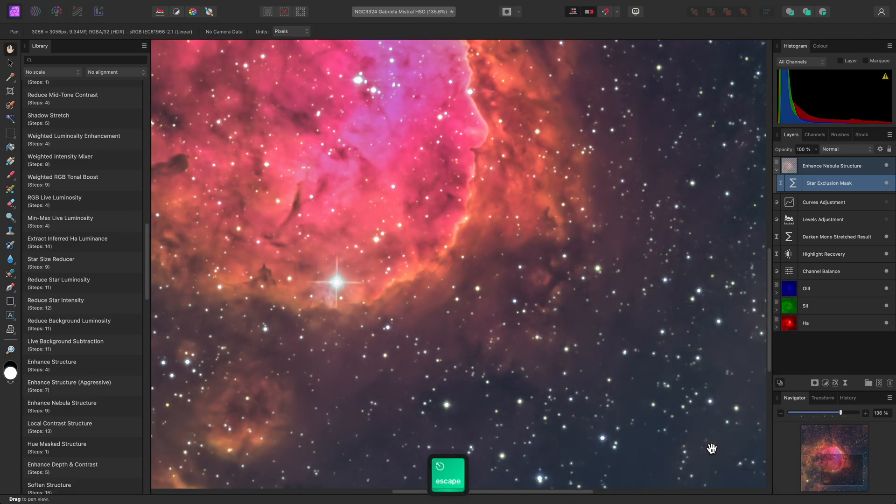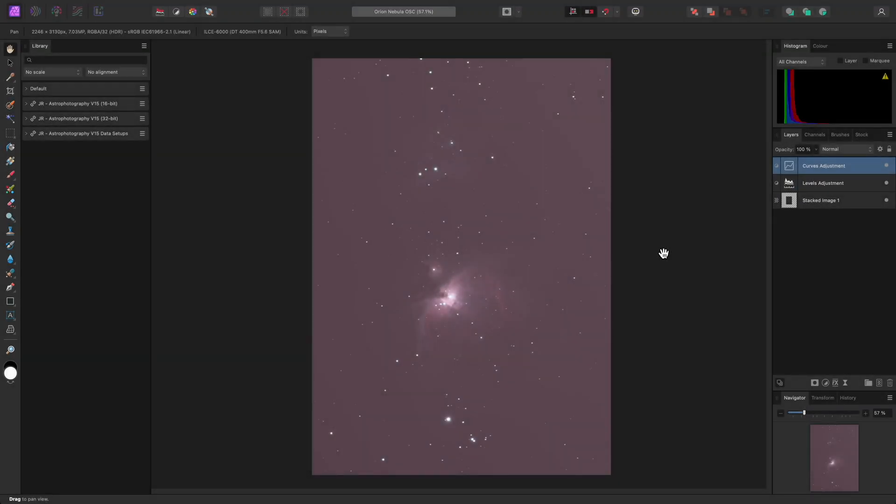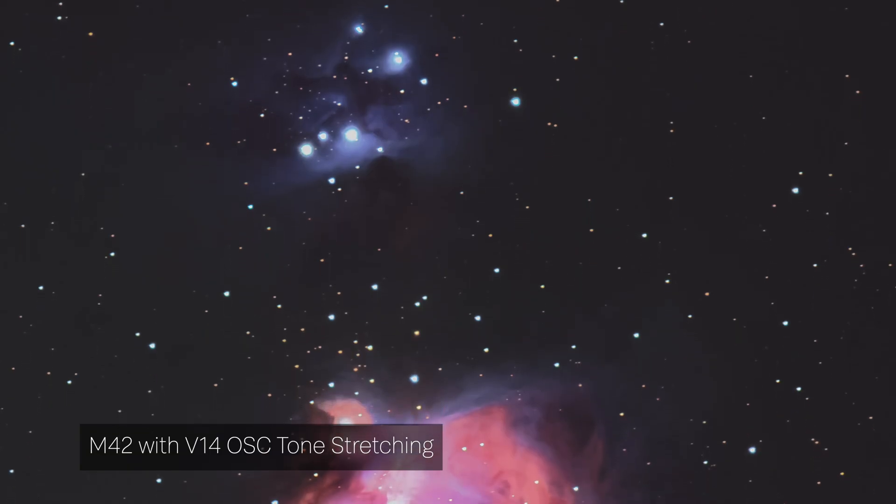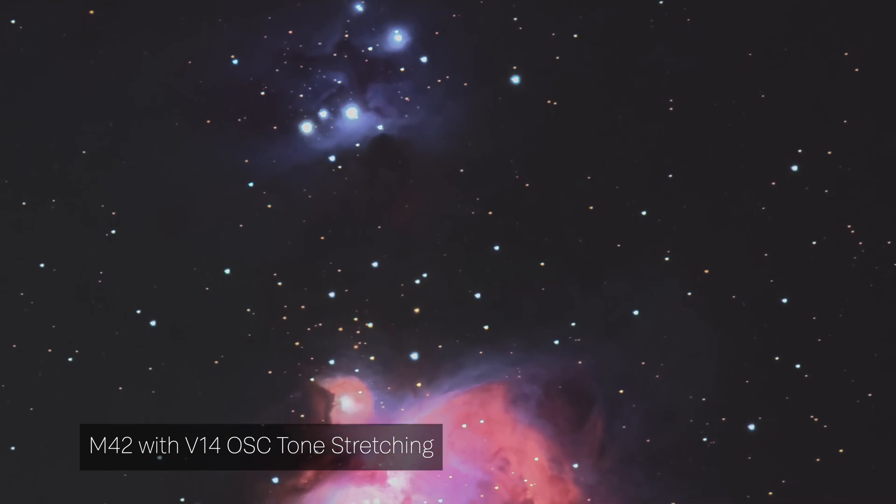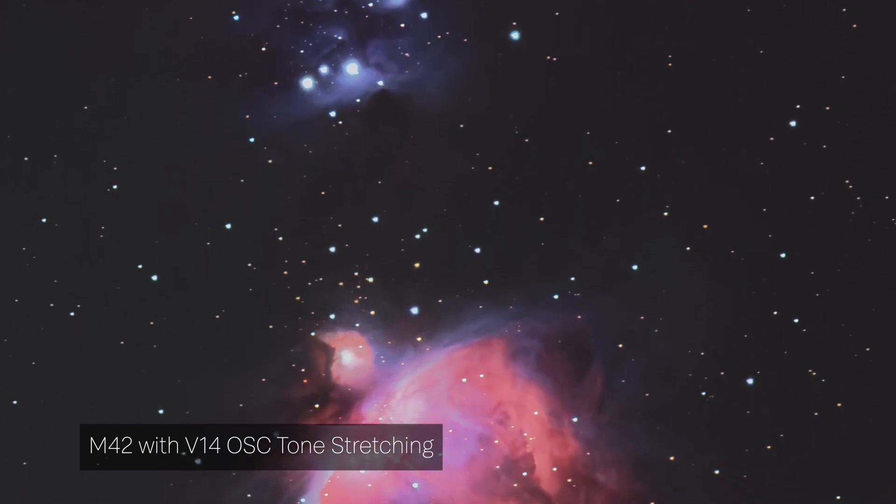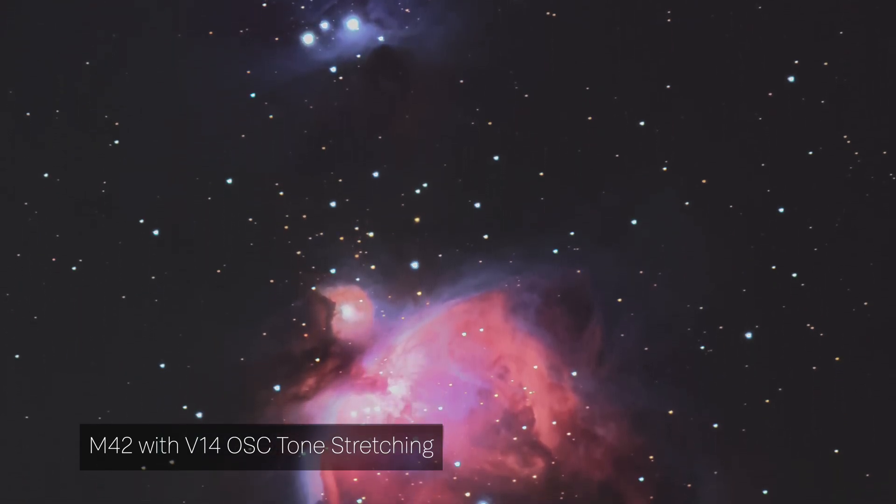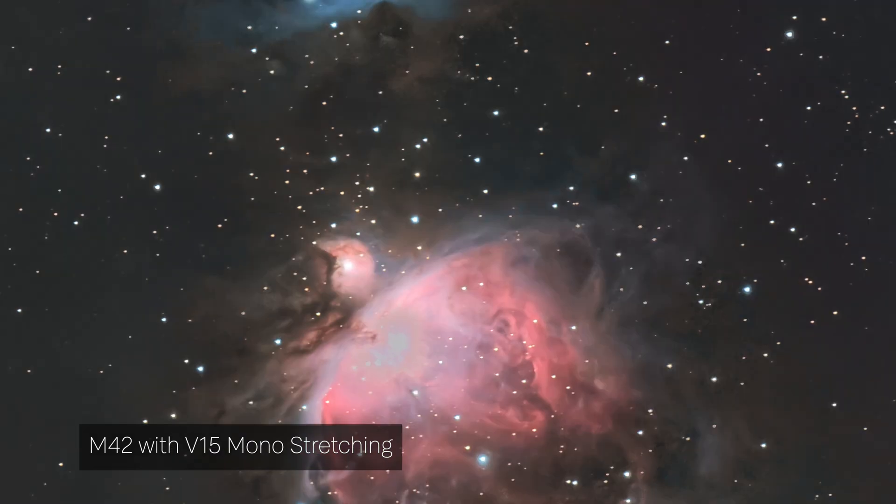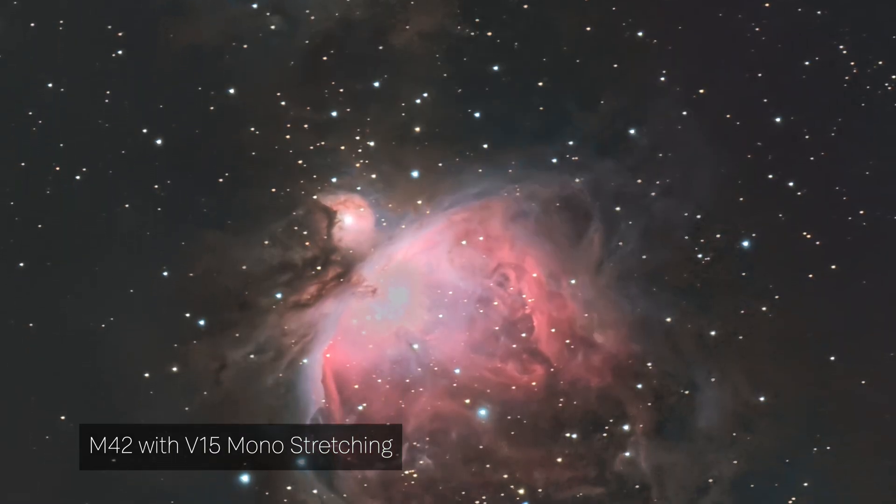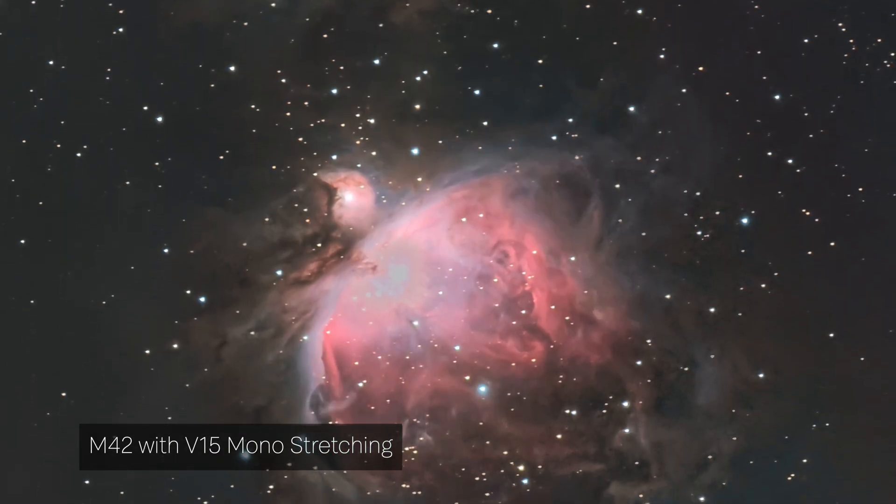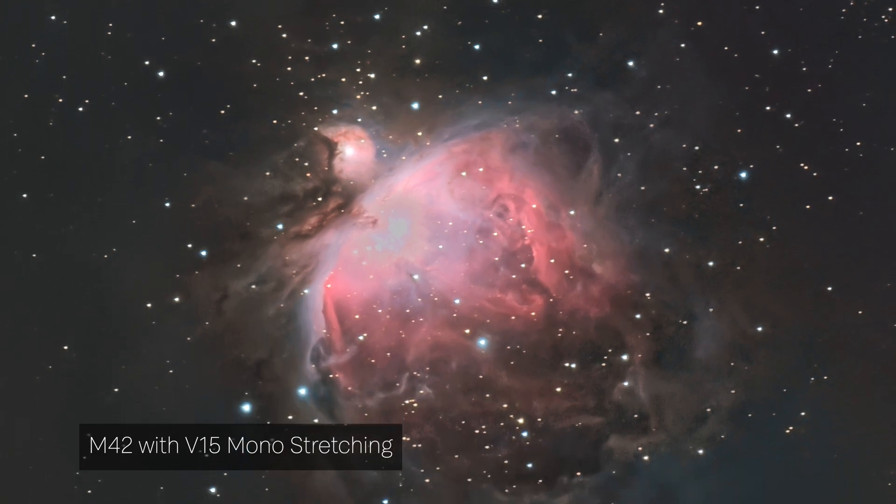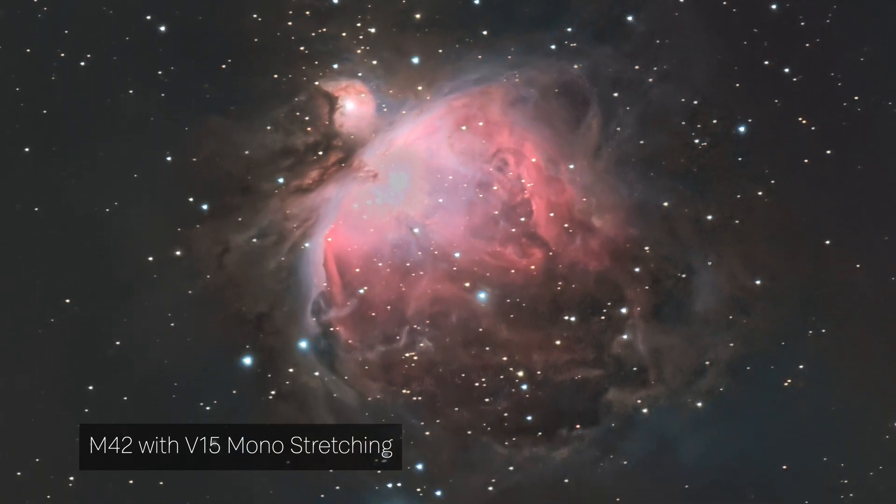Now I want to focus on another big feature I've added – the ability to extract one-shot colour data to mono channels. This has revitalised my interest in revisiting some of my old data that I've acquired with my traditional camera and lens setups. I've found that even with broadband data shot on an unmodified camera, I can pull much more detail out of the stacked result compared to tone-stretching the RGB colour layer.